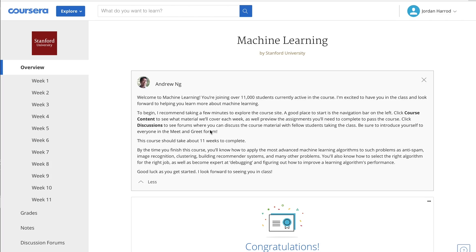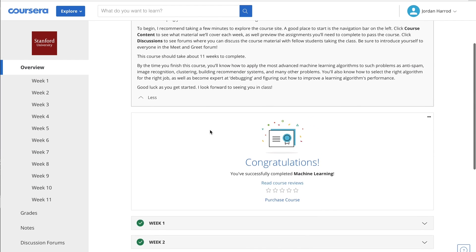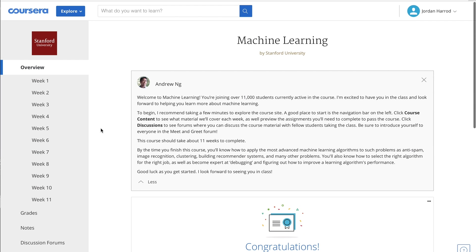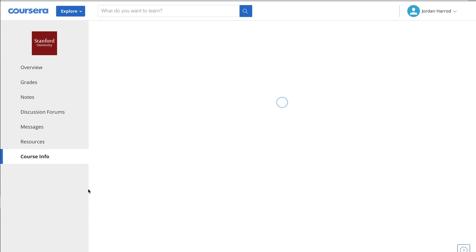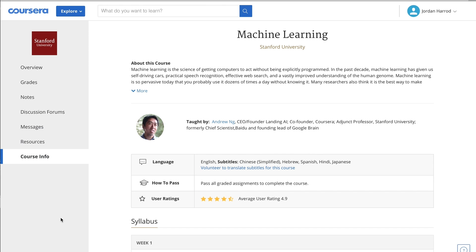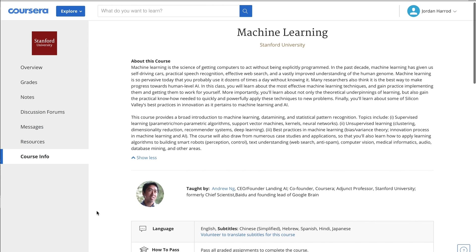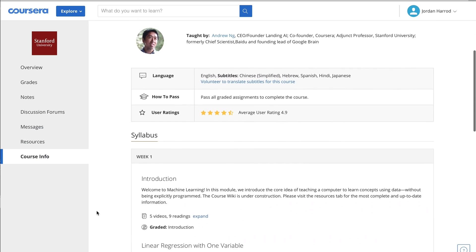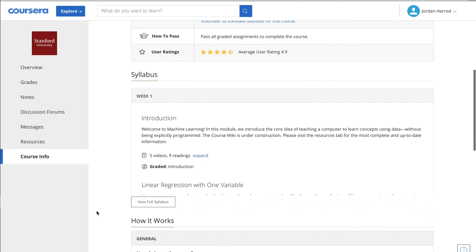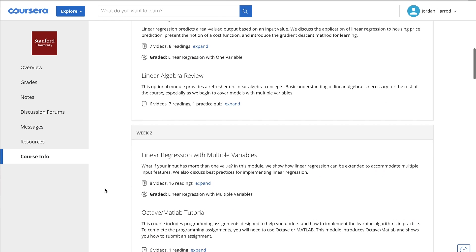First is Andrew Ng's machine learning class on Coursera. I'm pretty sure every self-taught machine learning developer starts with this class, and it makes sense because it's a really good class. Andrew Ng is a former Stanford professor and one of the world's leading experts on artificial intelligence, and his course is a great intro into machine learning. You'll write functions from scratch to create logistic regression, support vector machines, and neural networks.